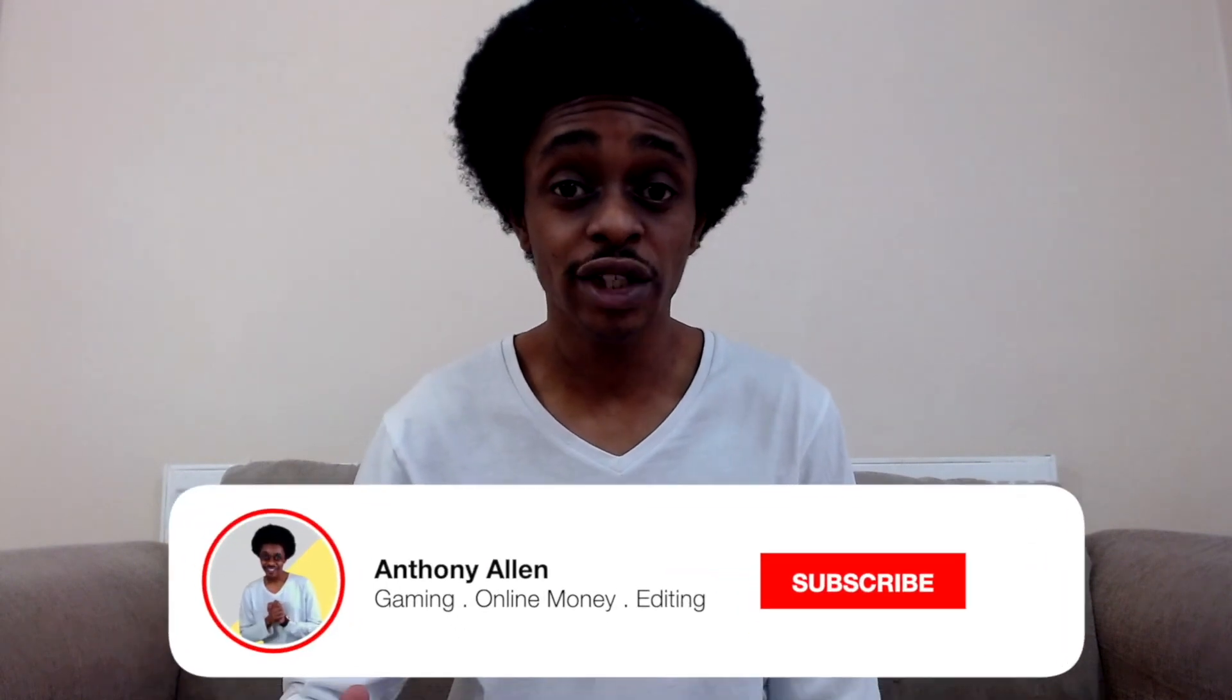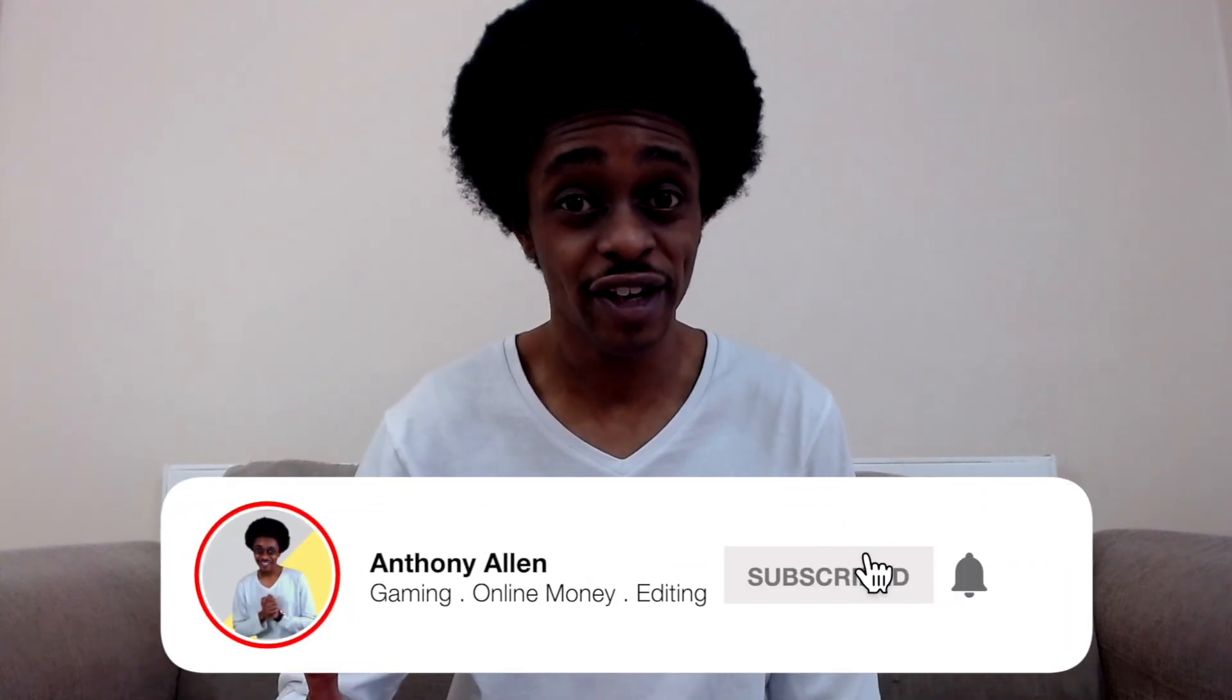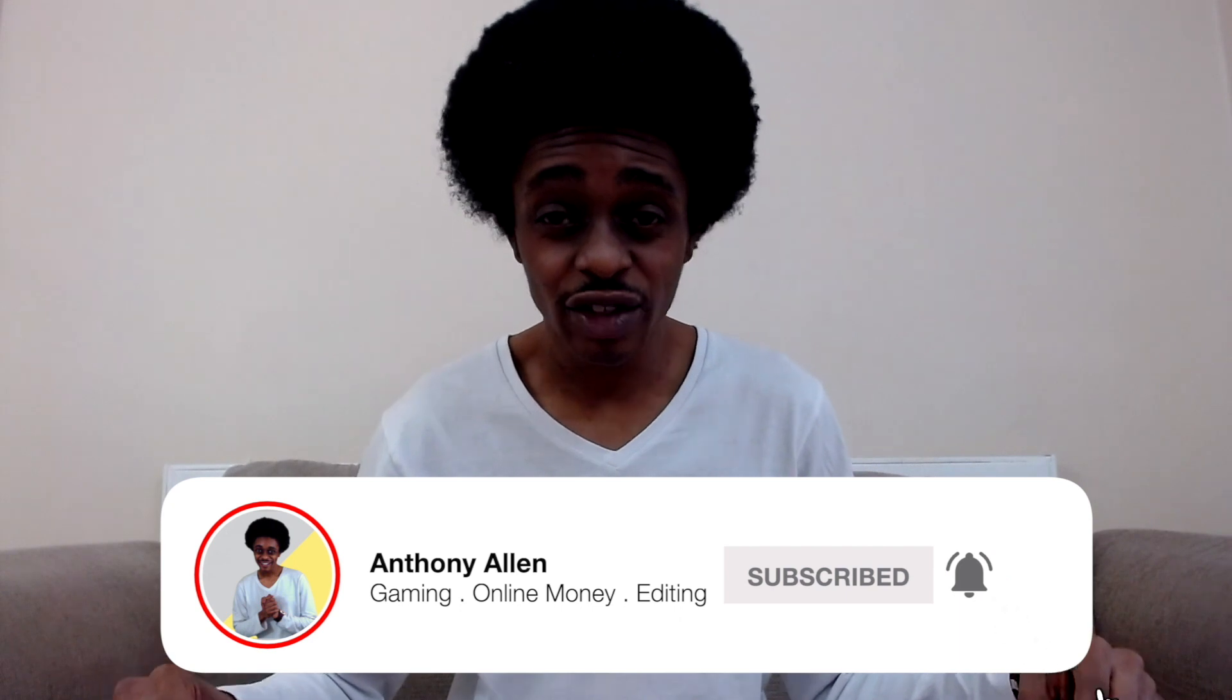Before I share my screen with you and walk you through the whole process of linking your PayPal to your Twitch, don't forget to subscribe to the Anthony Allen channel so you can check out more helpful videos like this. Now that you've subscribed, let's get into the content and I'll walk you through the whole process.